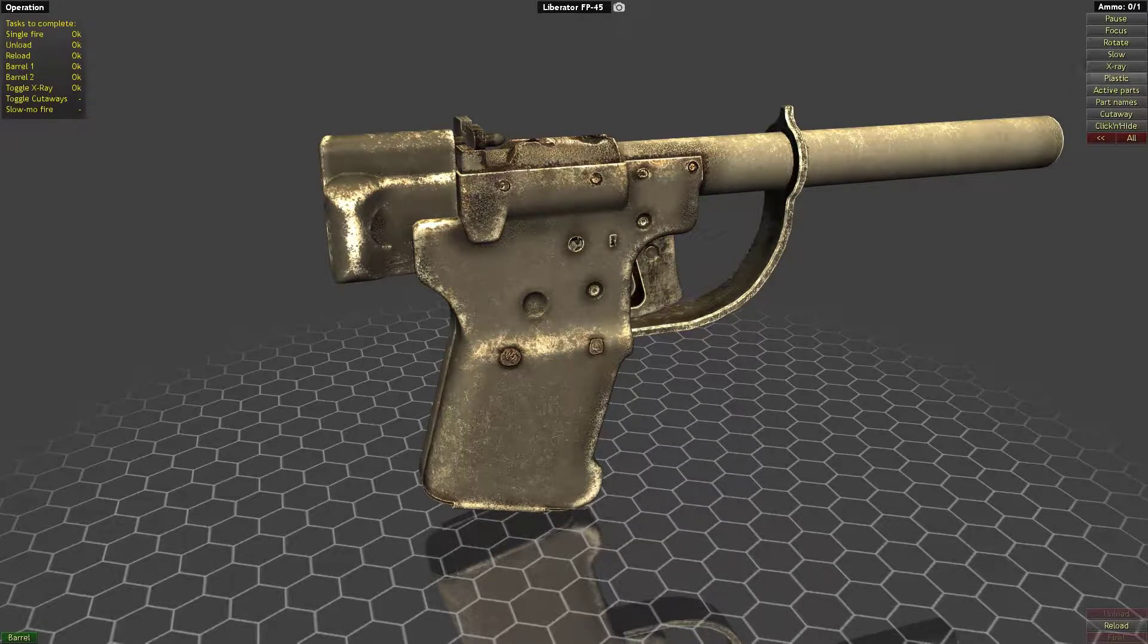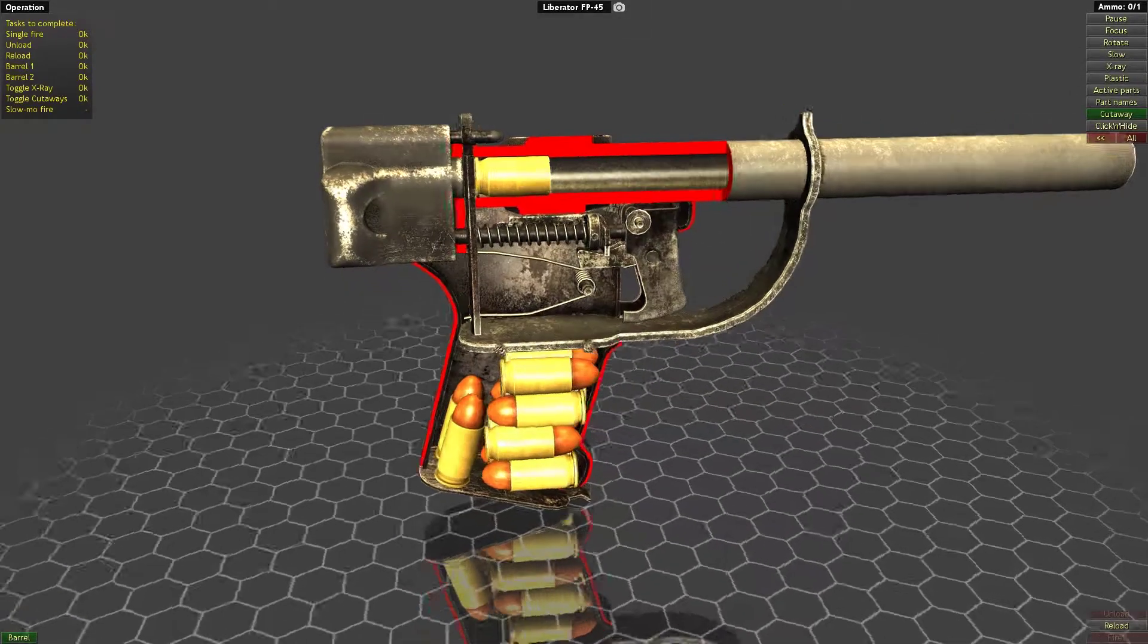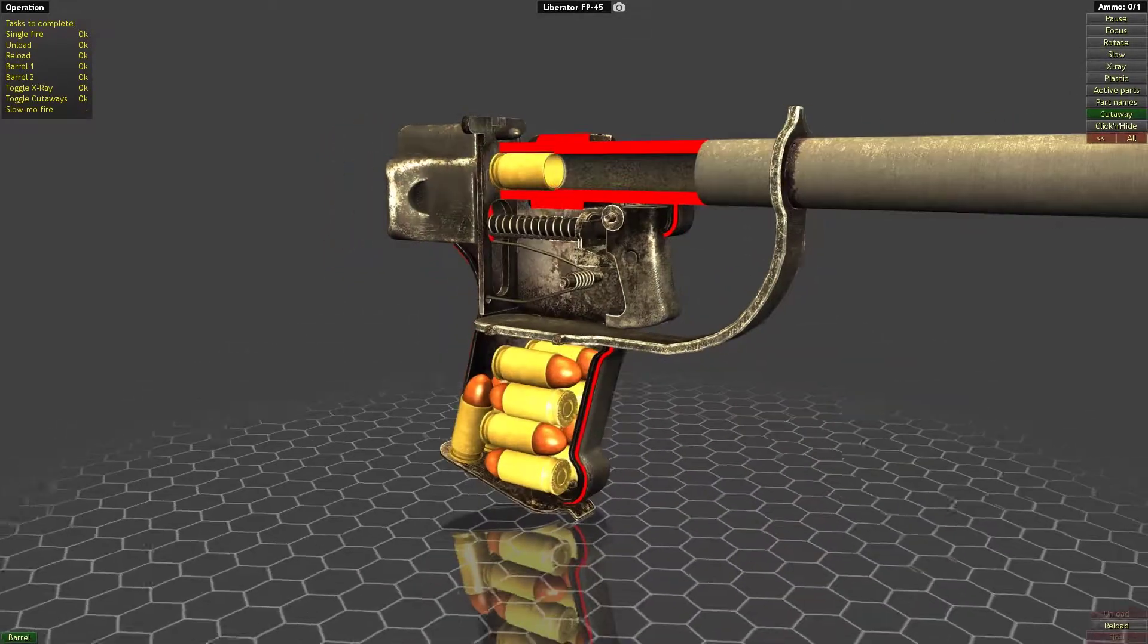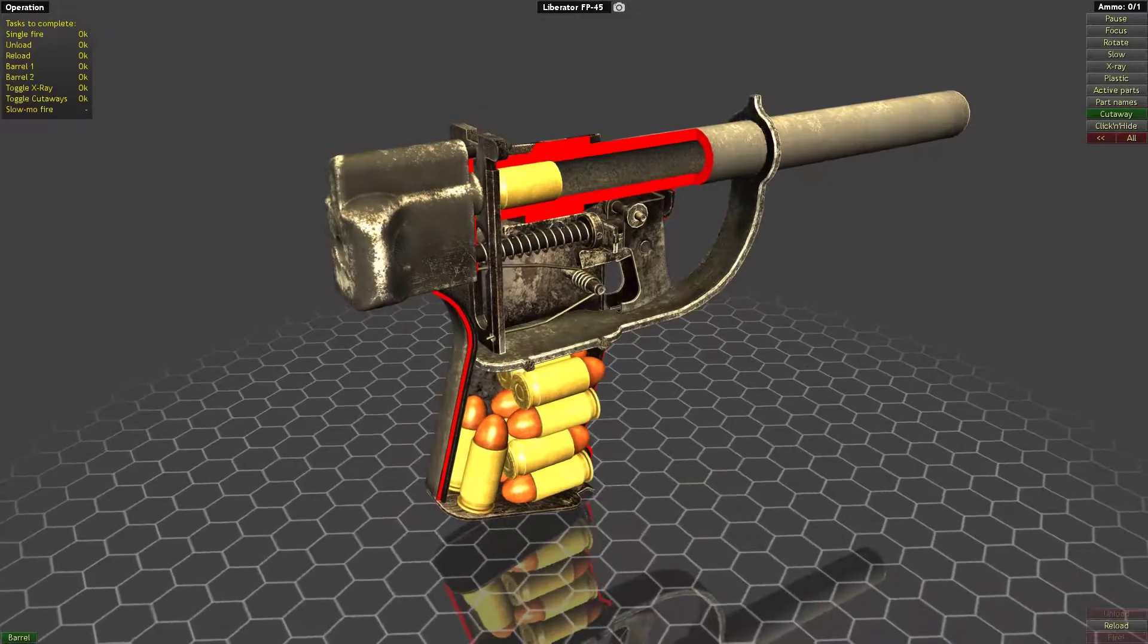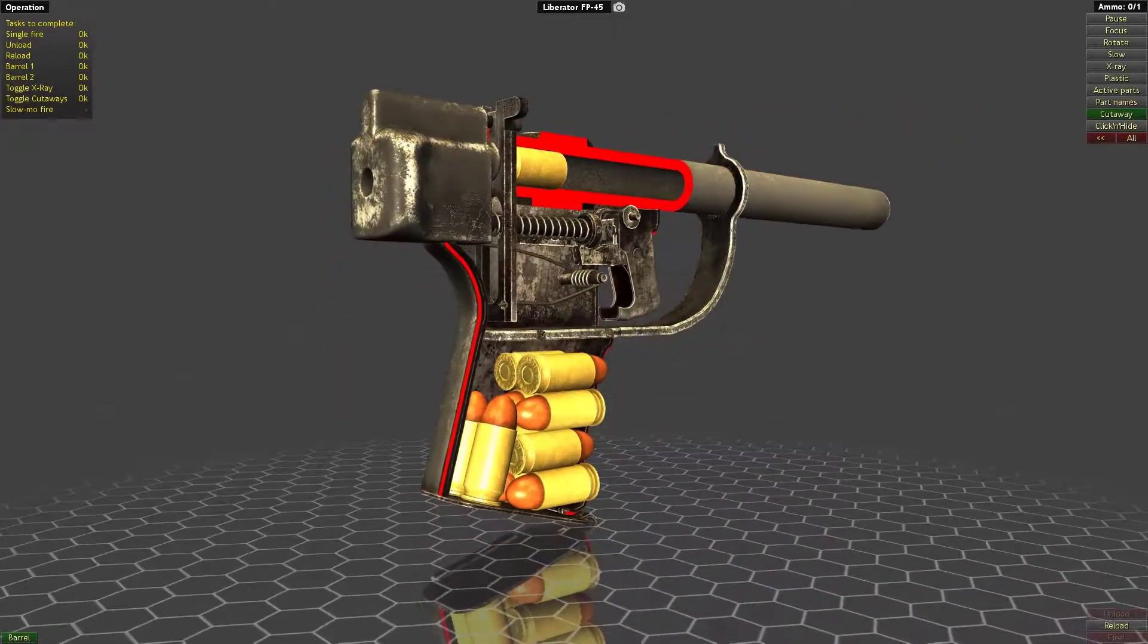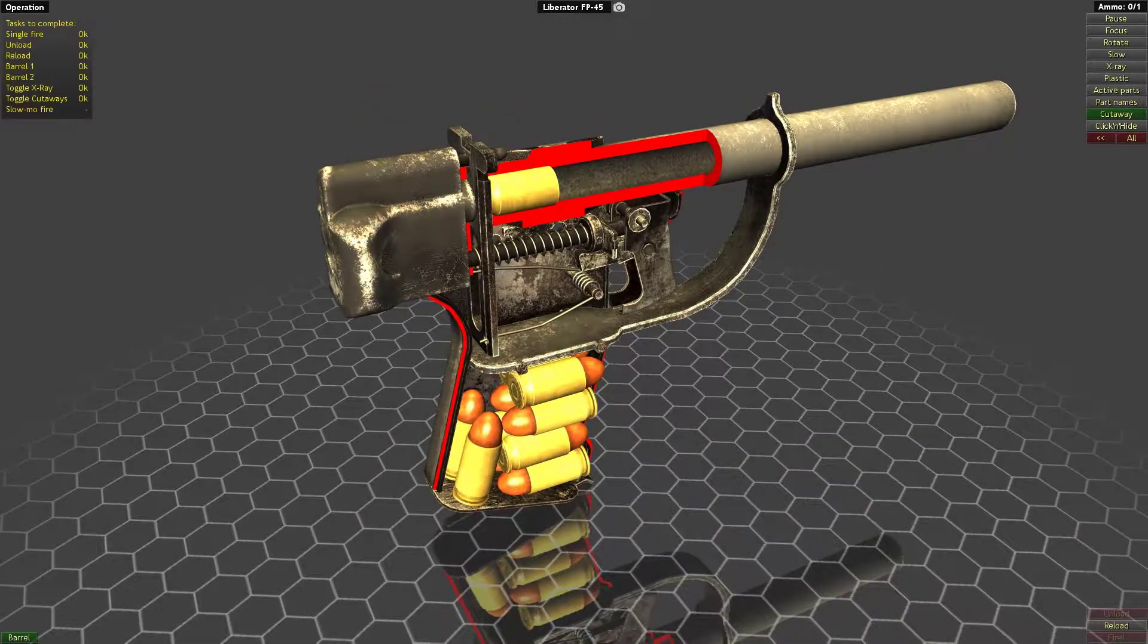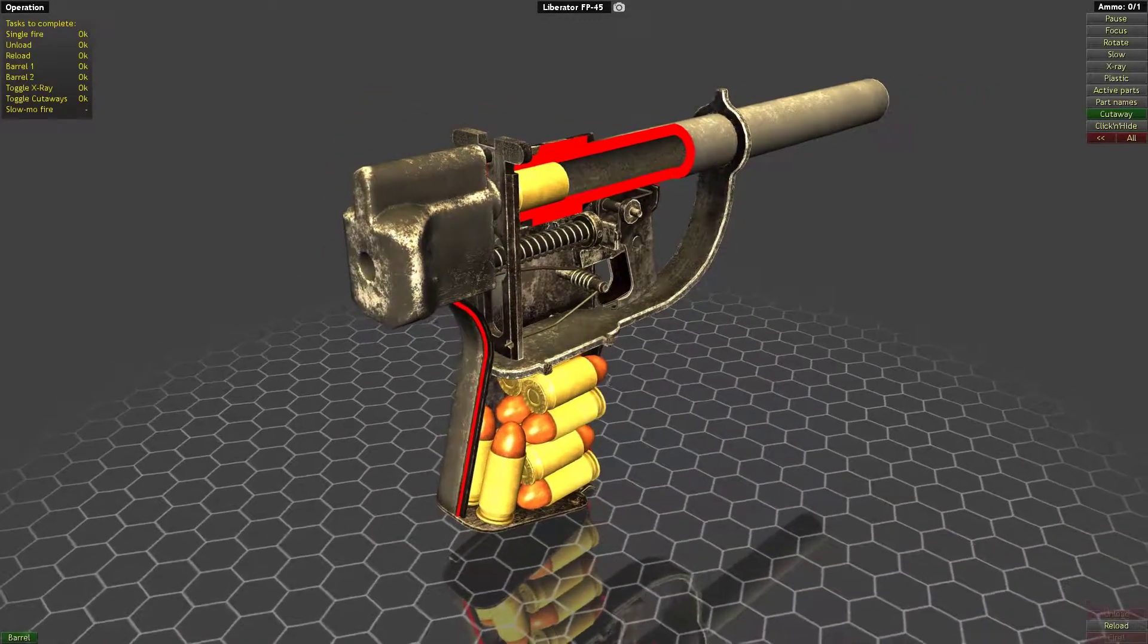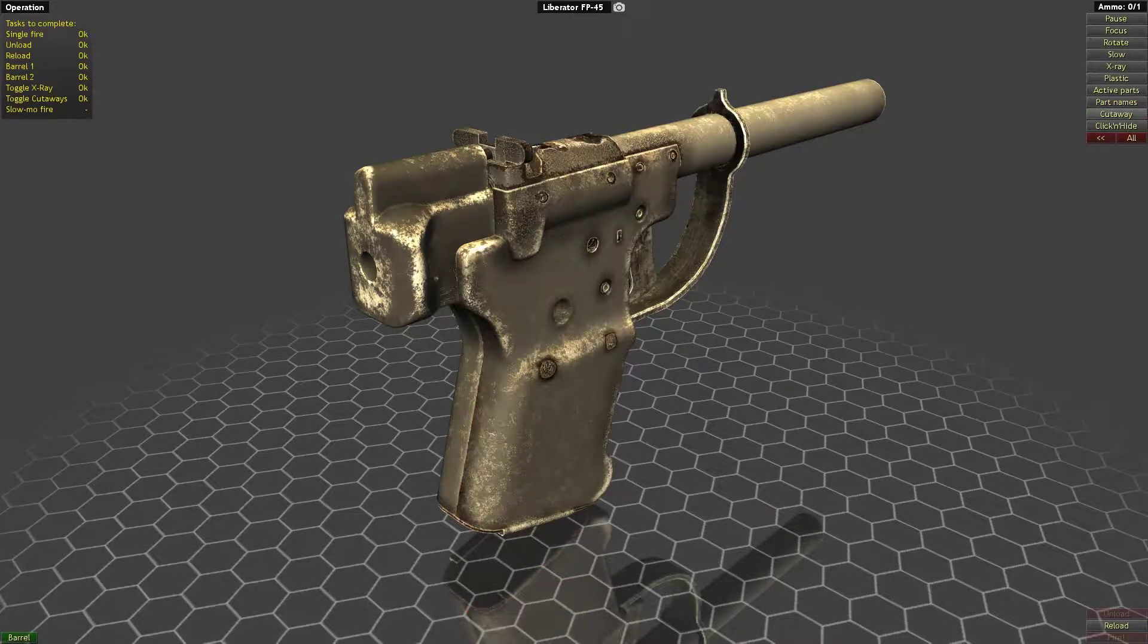Let's do a cutaway as well. So you can see the empty cartridge there. Unrifled barrel obviously.